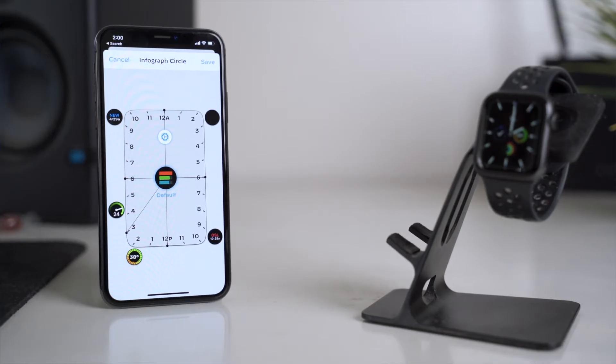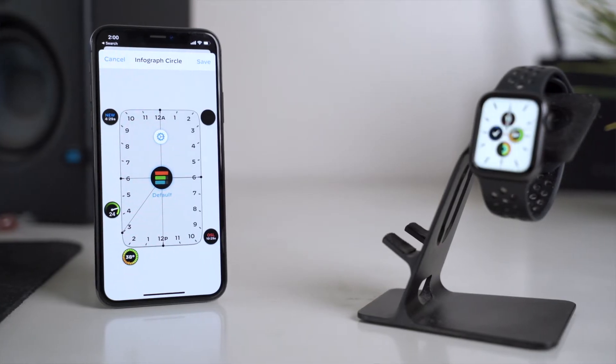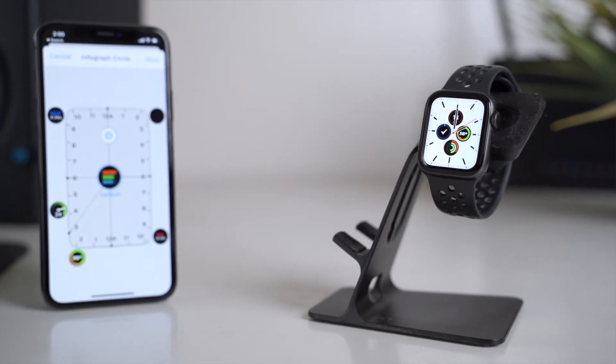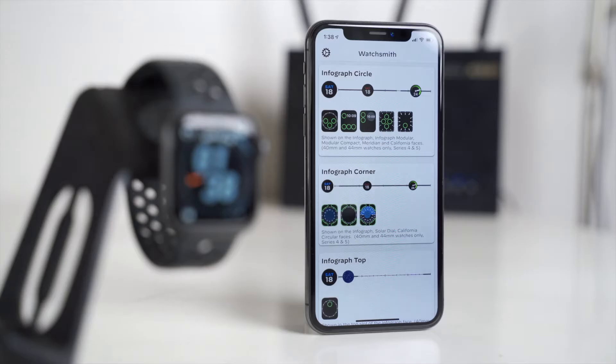Knowing that this app was made by him, it was an instant buy for me. Downloading the app, which is free, gets you the iPhone app which you use to customize all the complications that will show up on your watch face, as well as the watchOS app which will actually host the complications themselves. So this isn't a standalone watchOS app, and we'll see why that is.